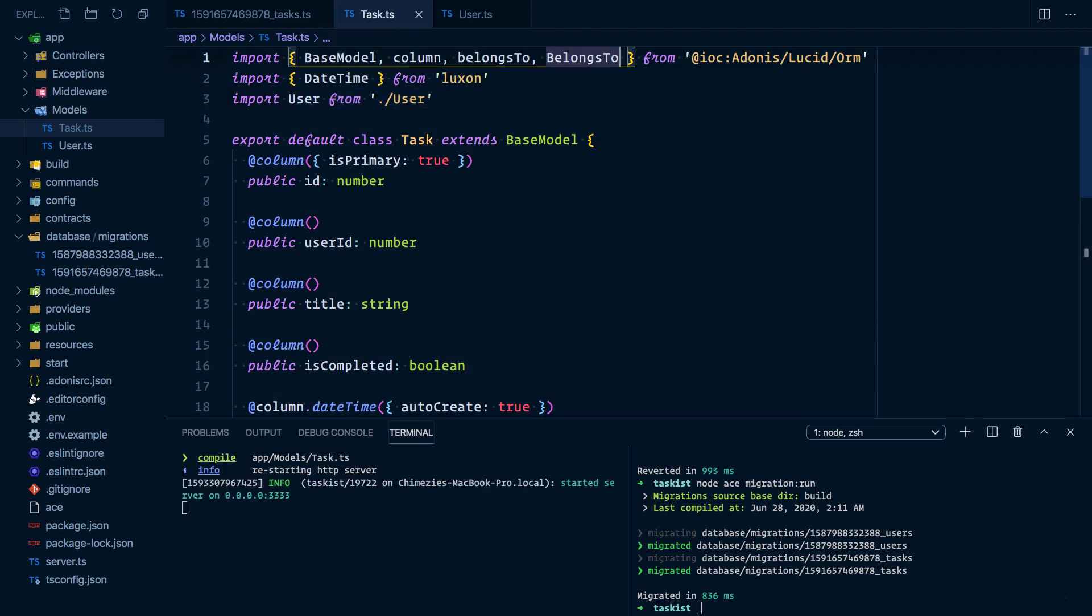So we have defined the relationship between the two models. In the next lesson, we'll see how we can start making use of the relationship.